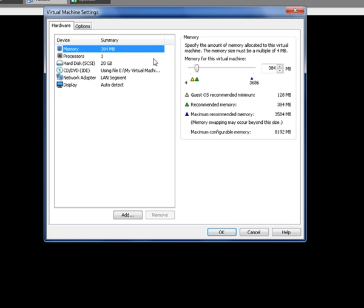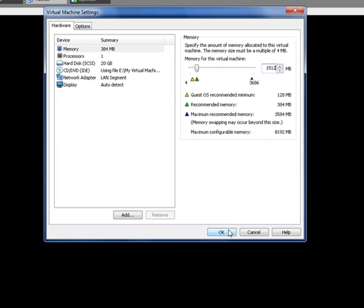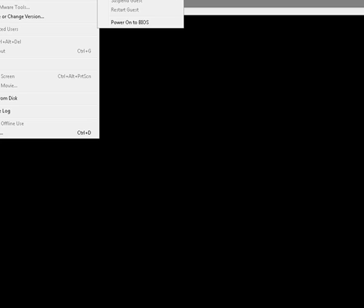As you can see, it has only got that amount of RAM. So, let's give it a little upgrade. And then power on the VM again.